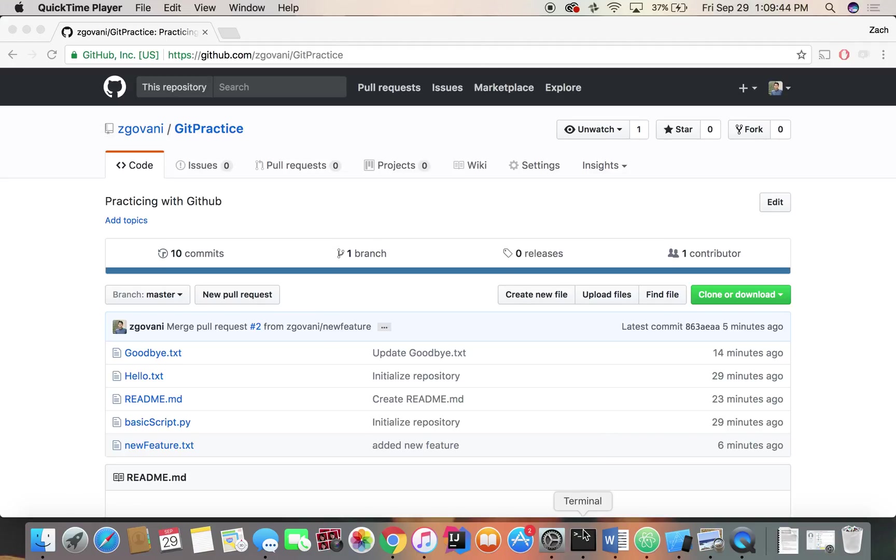Hi, my name is Zach and today we're going to be talking about merge conflicts. So a merge conflict is essentially when you have two branches, and you attempt to merge them but a file has been changed in both of those branches that's common between both of them.